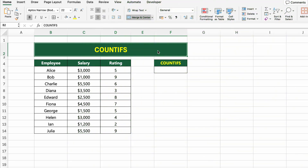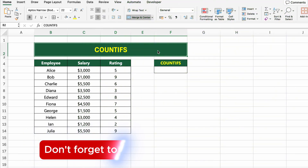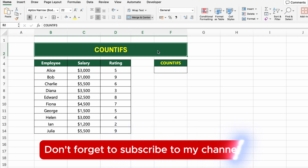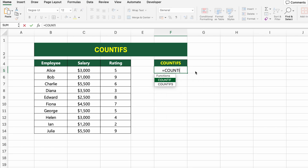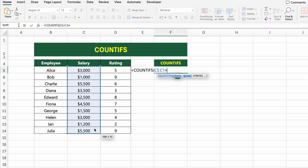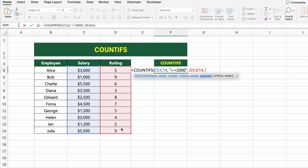In this table, we have a list of employees, their salaries, and performance ratings. Let's count how many employees earn at least $2,000 and have a rating greater than 5. To do that, we'll use the COUNTIFS function, which lets us apply multiple criteria at once. Click on the result cell and type: =COUNTIFS(C5:C14,">=2000",D5:D14,">5").